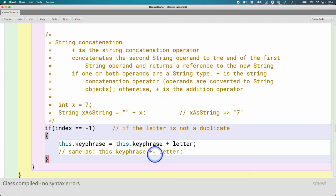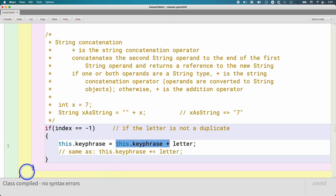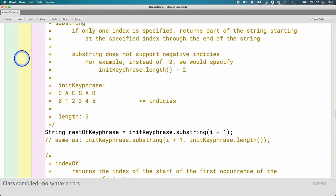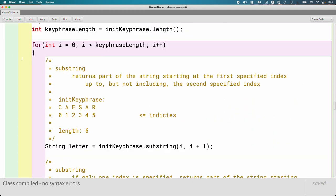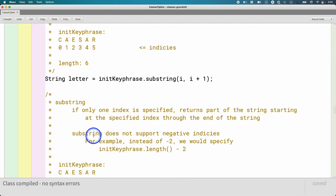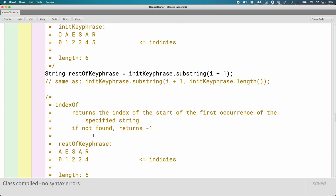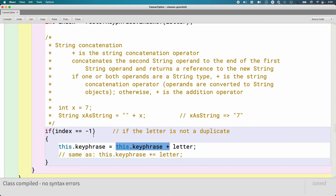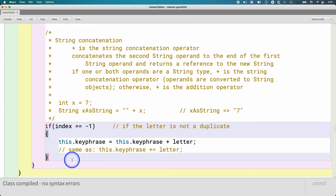We did all this work to decide if letter was a duplicate or not. If it's not, we concatenate it onto the end of keyphrase. Then we go back to the top of the loop where i now equals one, and we look at the next letter — continuing until we've iterated through the entire string.